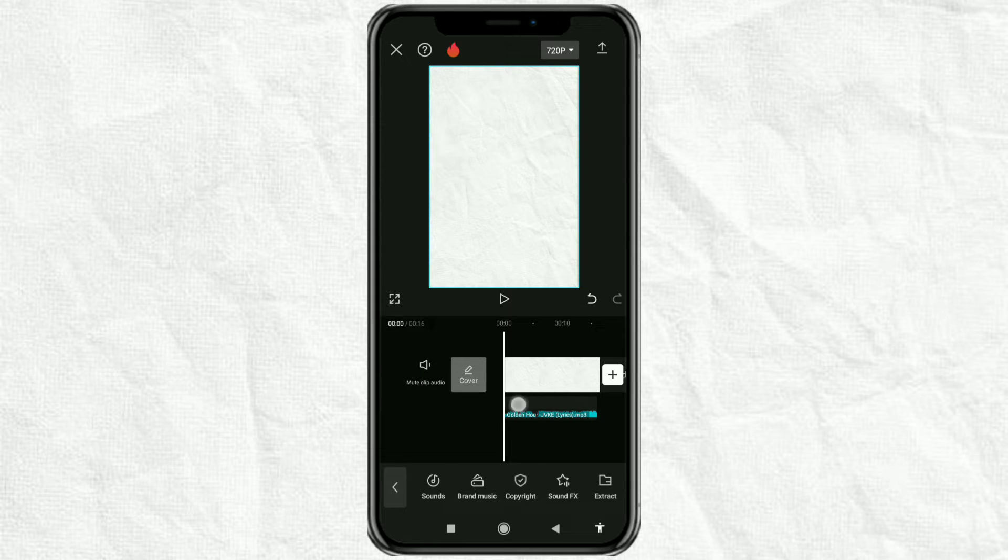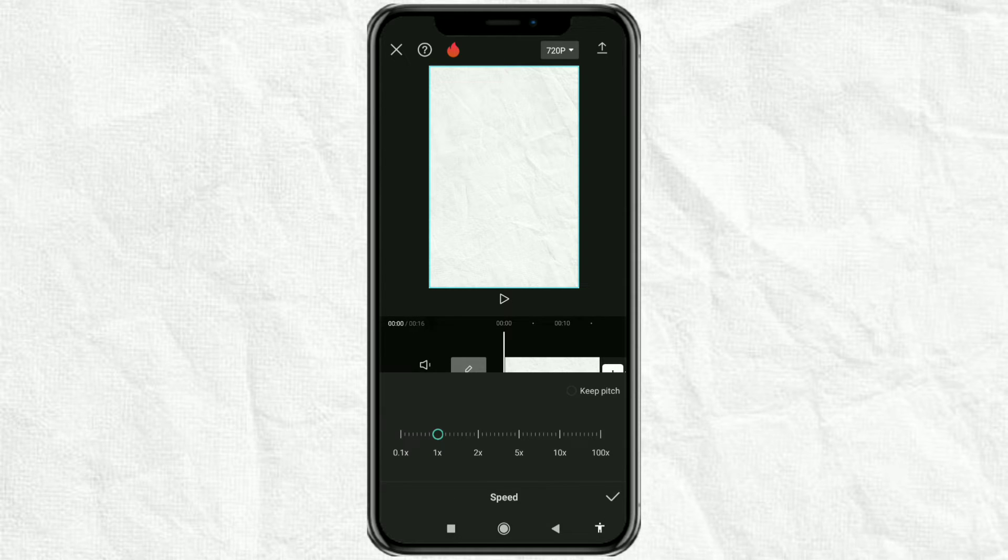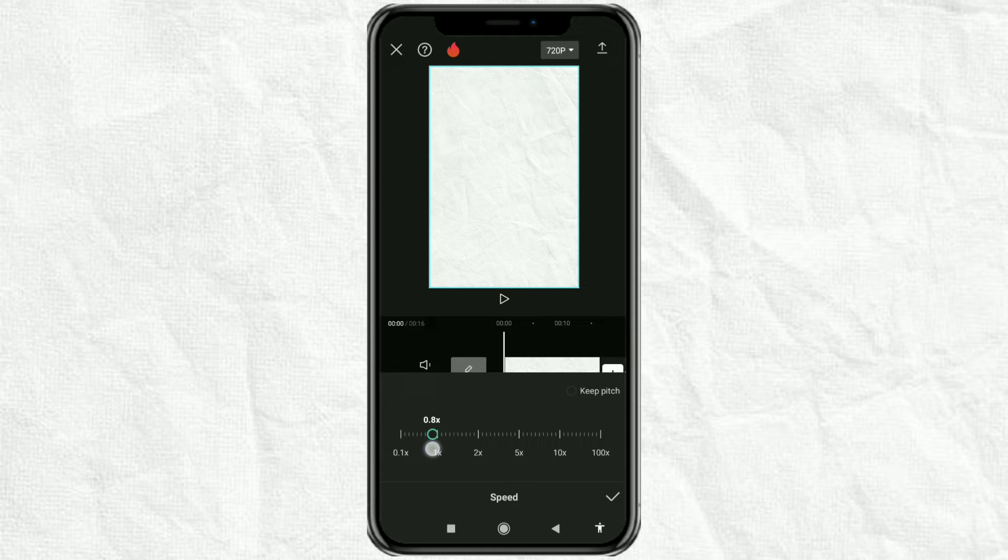After that, open the speed menu. Then set the speed to 0.8 times slower and check the keep pitch option.